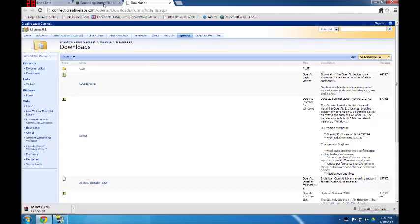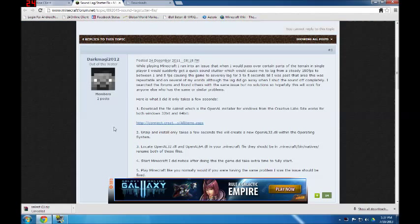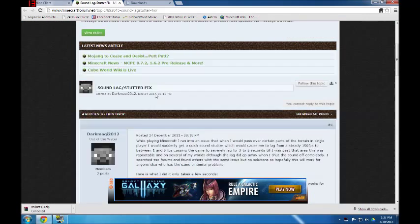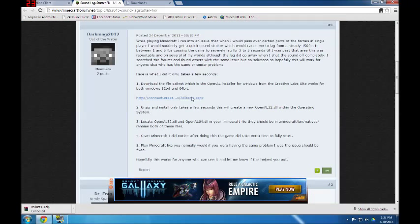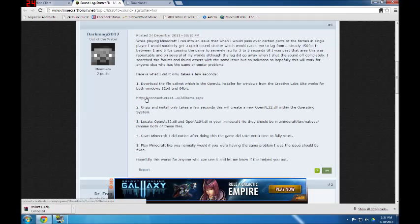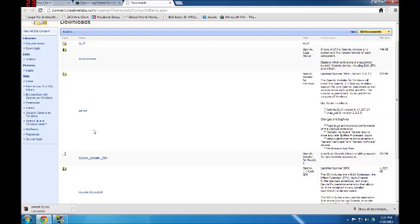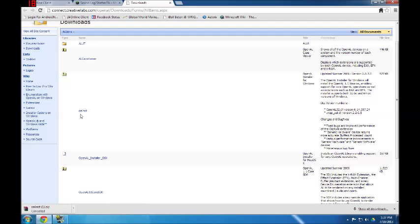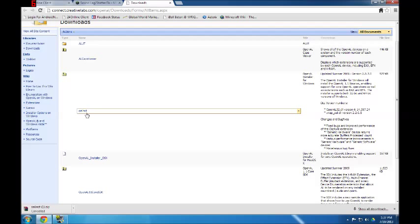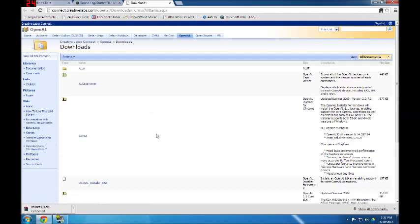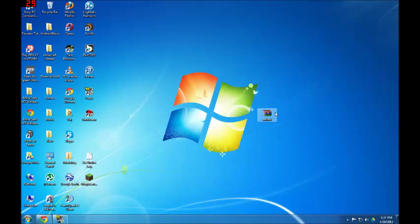What you need to do is go to this link I'll provide in the description. Then you might want to read the steps and do it, or I'm just going to show you how to do it. You just go to this link which is open here, then you download this file—OpenAL installer or whatever—just download this file. I have the file downloaded over here, just open the file.